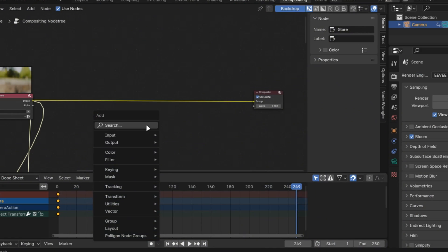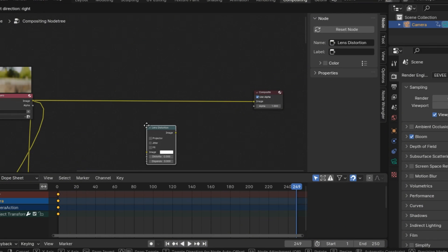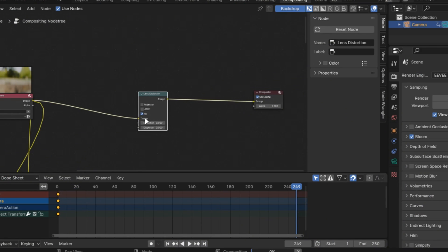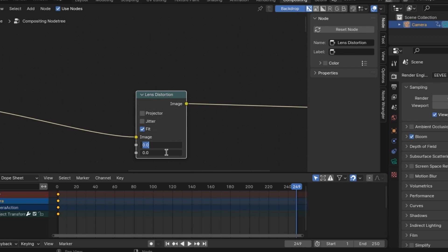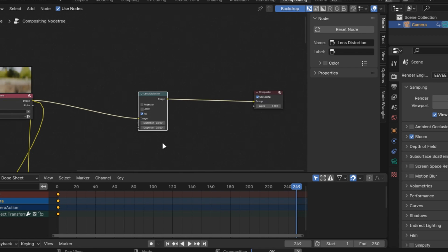Add a lens distortion node in the compositor, set the distortion to 0.01 and dispersion to 0.02 and check the fit box.